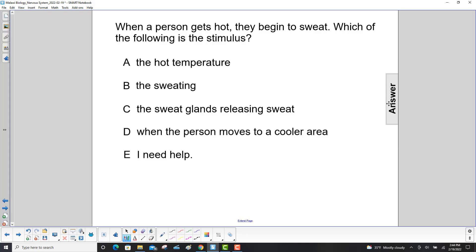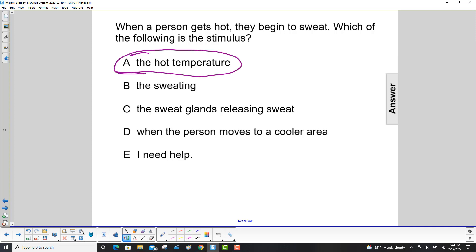When a person gets hot they begin to sweat. Which of the following is the stimulus? Now let's look at our four choices here. The hot temperature — yes, that is what makes your body start to sweat.